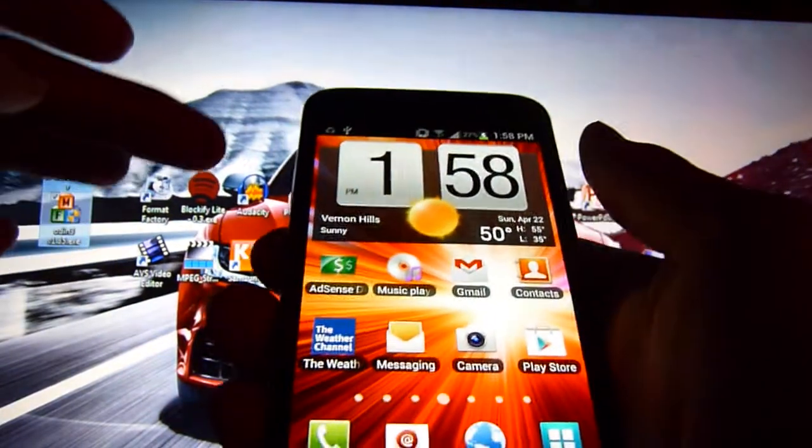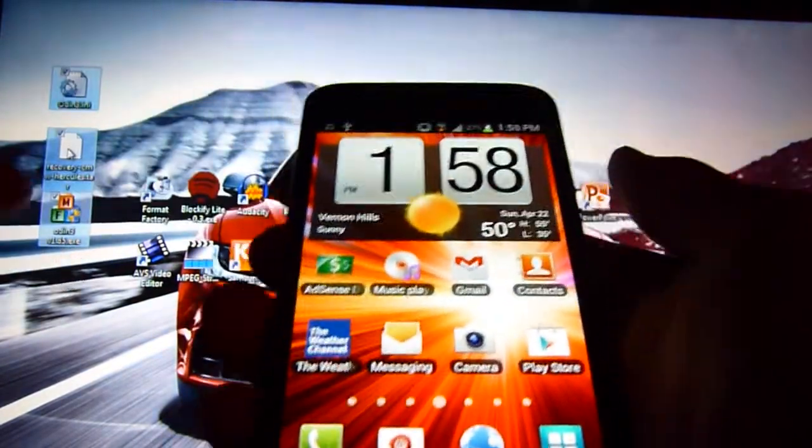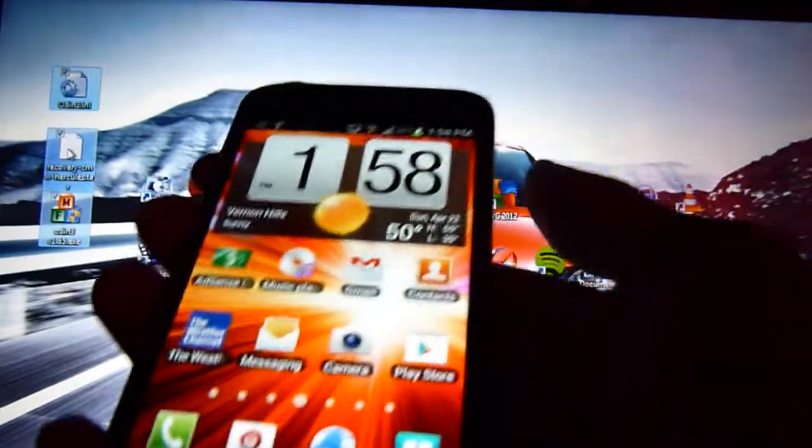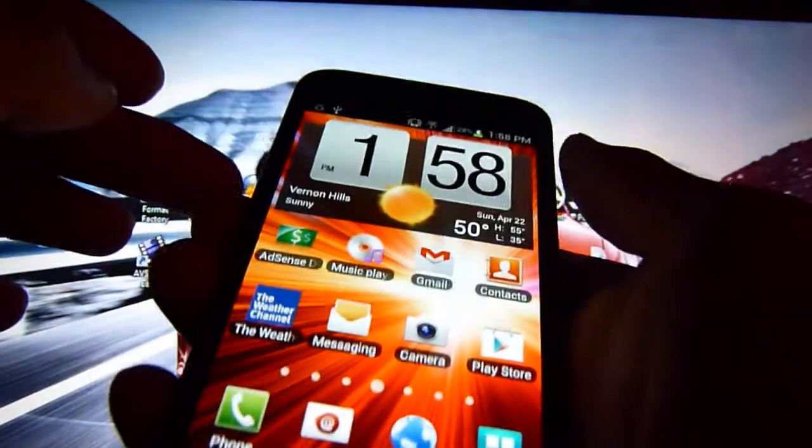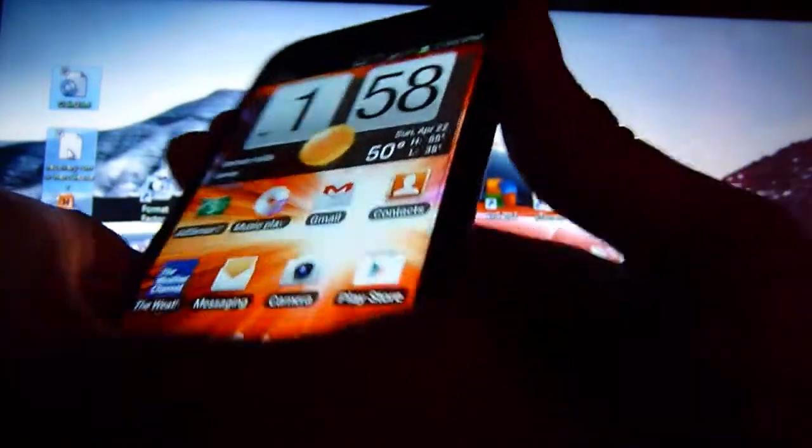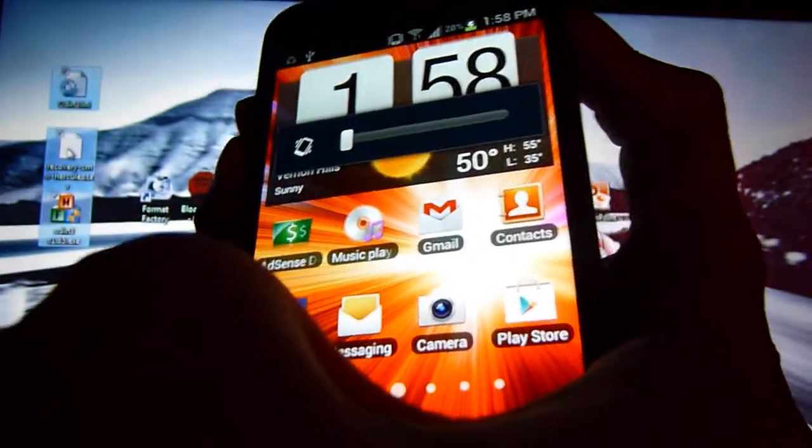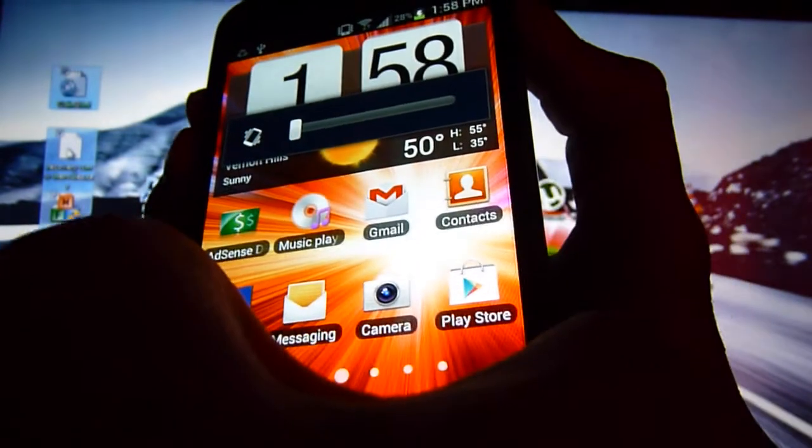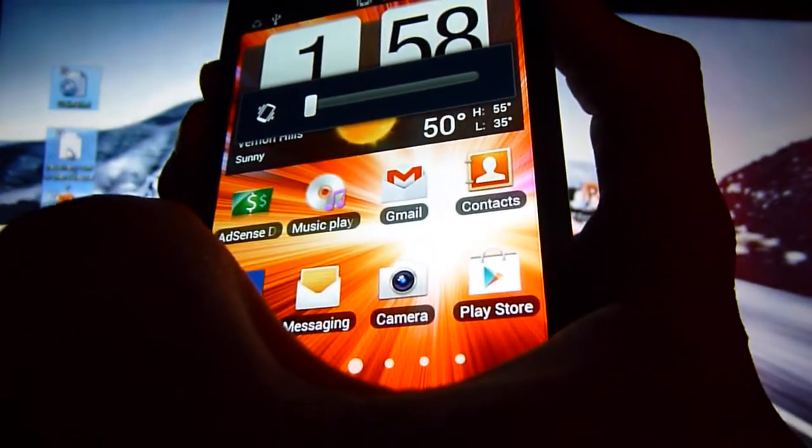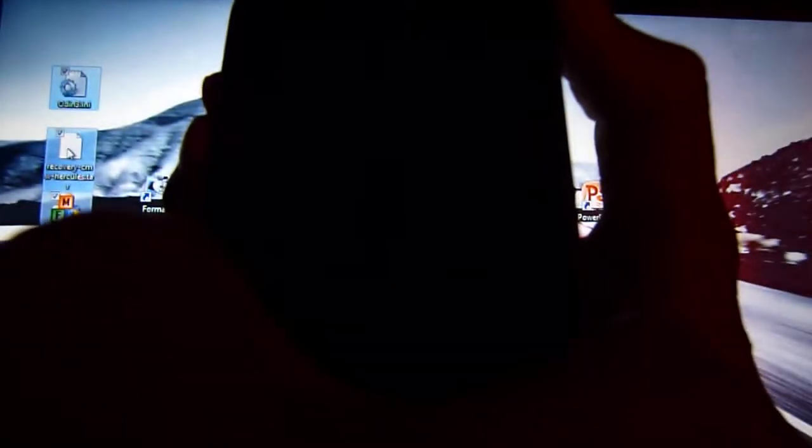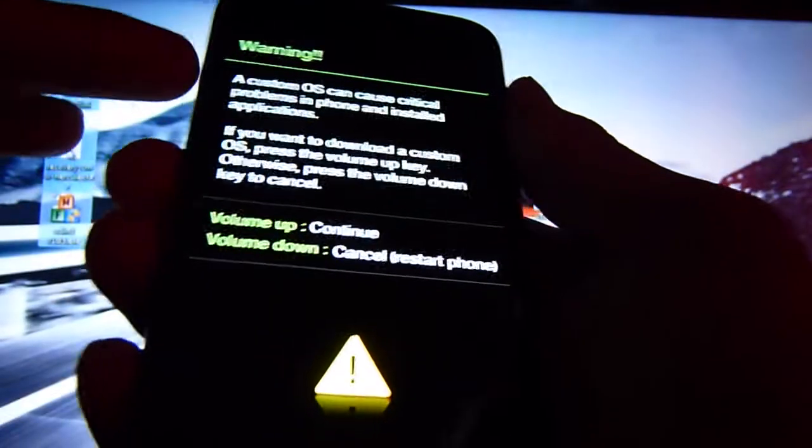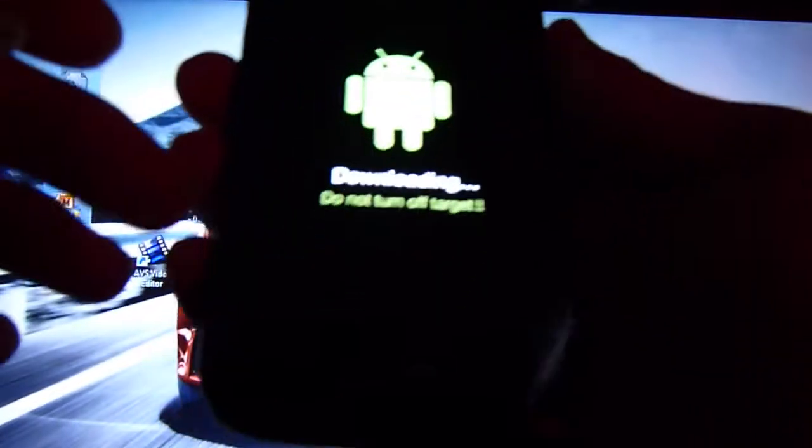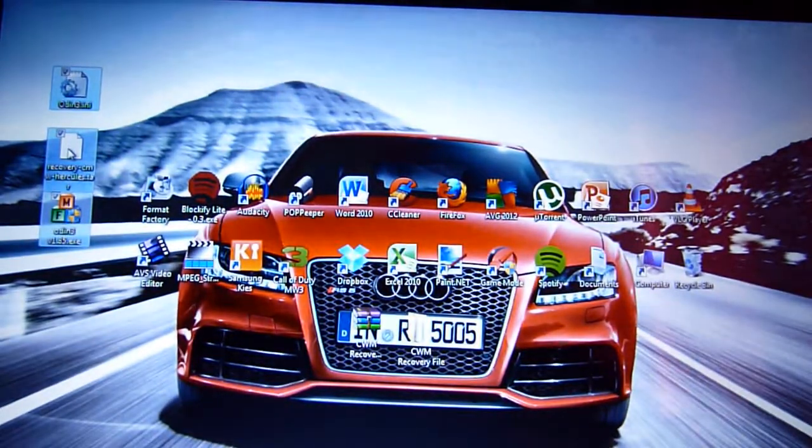So we're going to be doing up button and down button and the power button all at the same time. And when you feel vibration let go of the power button but keep holding on to the volume up and down button. So let's do it. Hold on to all three. When you feel vibration let go of the power button. Alright, let go. Now just press the up button. Just a warning. Don't worry. It won't mess up your phone. I promise. Now here. Now just set it aside.